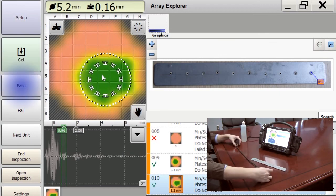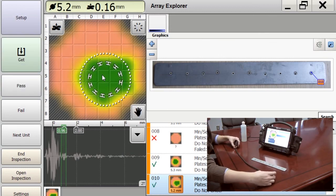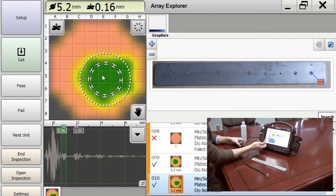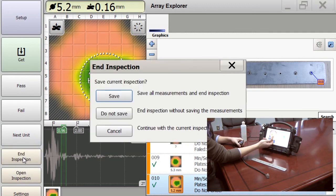And once we're done inspecting all of our welds, we simply end the inspection and save it.